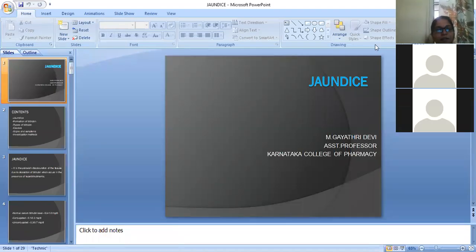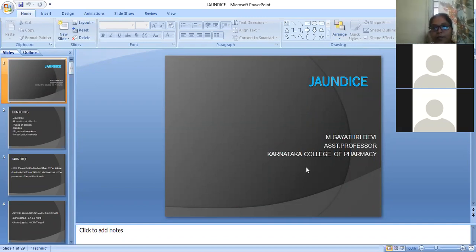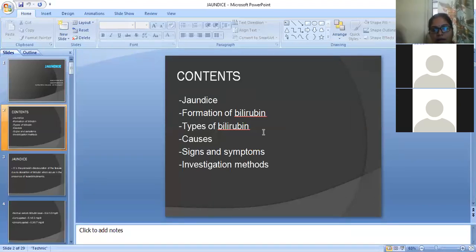Good morning students. Today's topic is jaundice, which comes under bilirubin metabolism. This topic was covered under amino acids and protein metabolism. The contents include jaundice, formation of bilirubin, types of bilirubin, causes, signs and symptoms, and investigation methods.